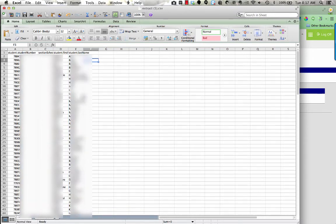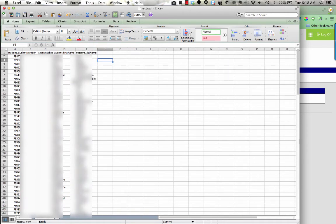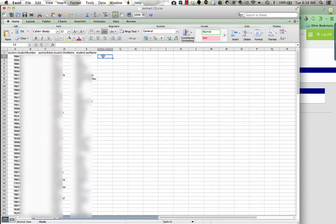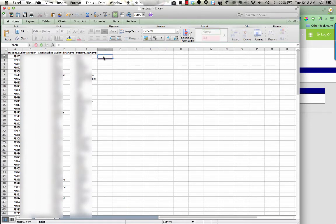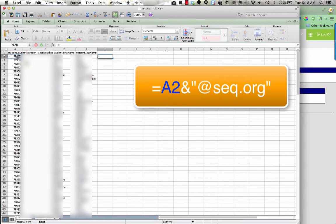The way that we're going to get the email addresses is we're going to create a formula that uses the student ID number. I'm going to go into my first cell, which is F2. So here's F, here's 2, it's like you're playing battleship. In that first cell, I'm going to press the equal sign. Then after I press the equal sign, I'm going to move my cursor and click on cell A2, which is that first student's ID number.